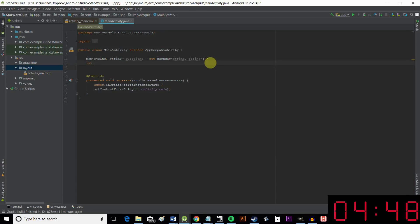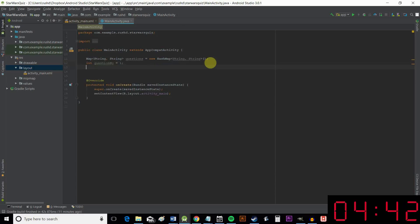Okay, next we're going to create a new integer, which is a whole number. And we're going to call that questionNo. And as you can probably guess, that's going to refer to which question we're on. And the next thing we need to do is create our views.